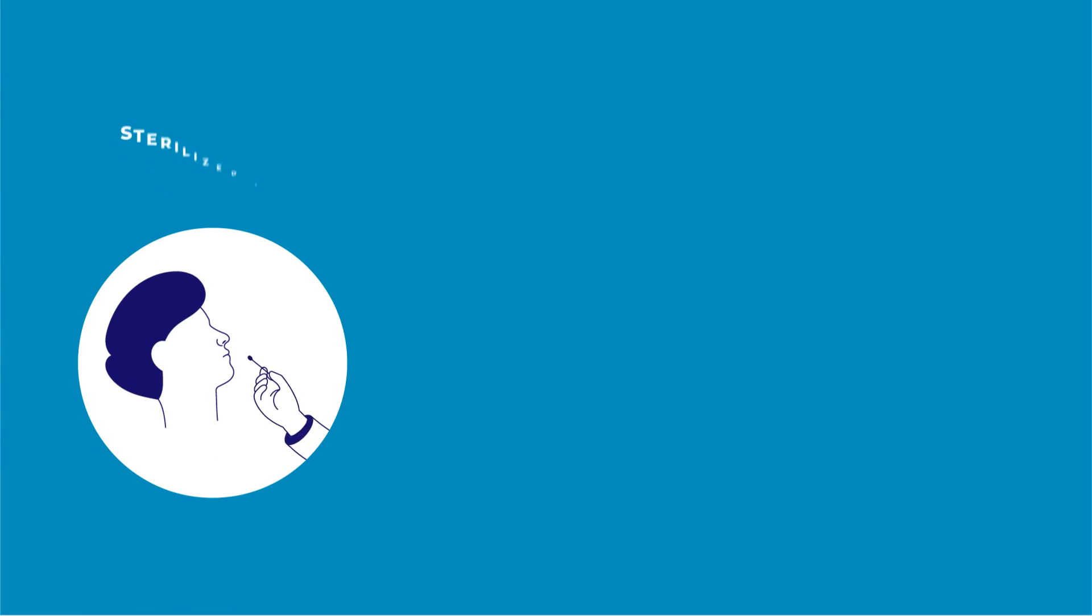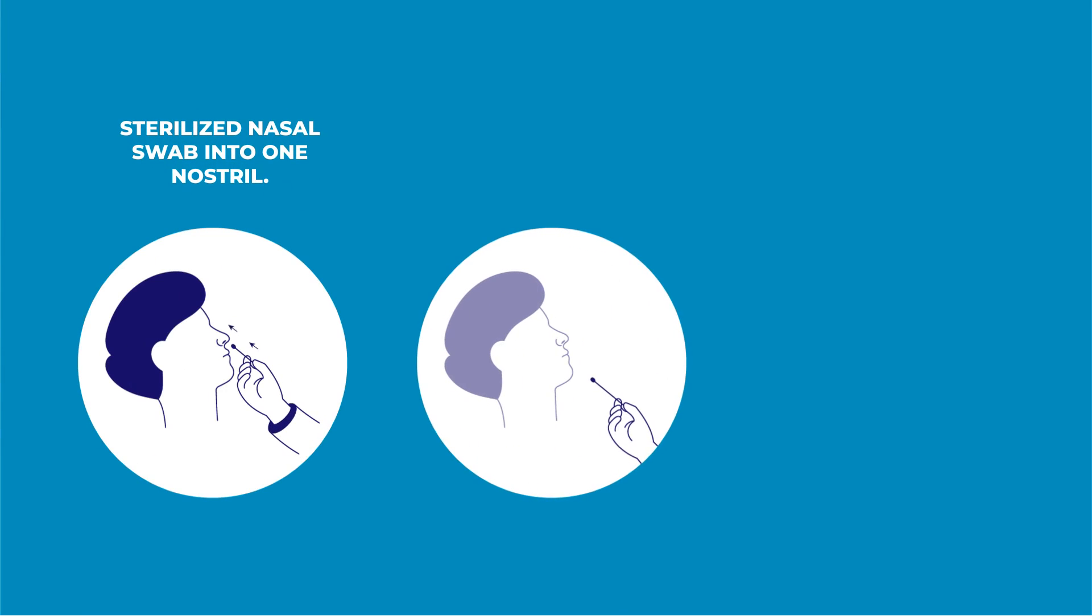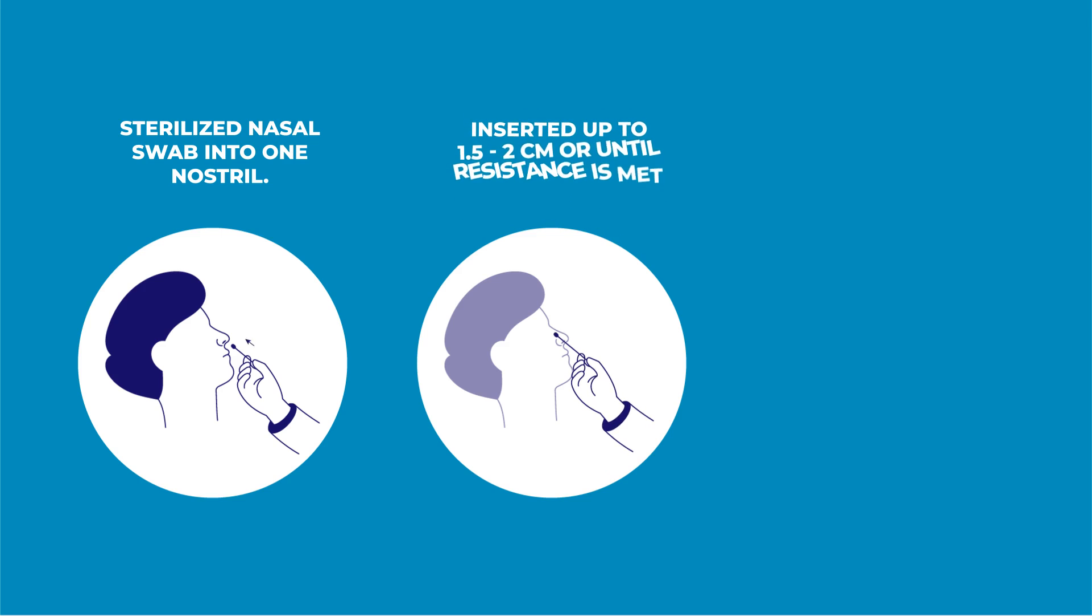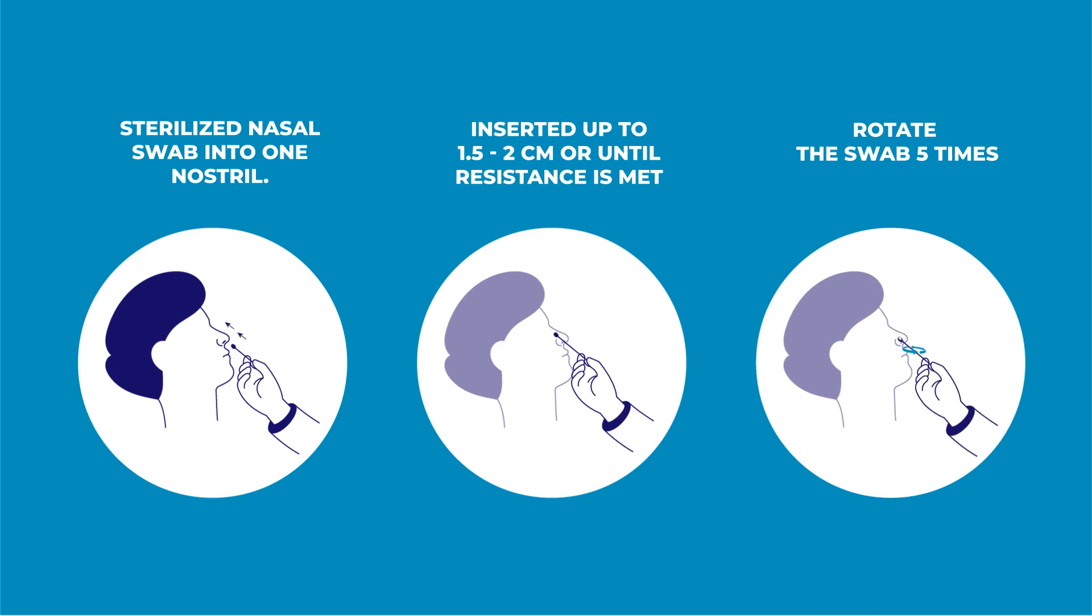Insert the sterilized nasal swab into one nostril. The swab tip should be inserted up to 1.5 to 2 cm or until resistance is met. Rotate the swab five times inside the nostril to ensure adequate cells are collected.